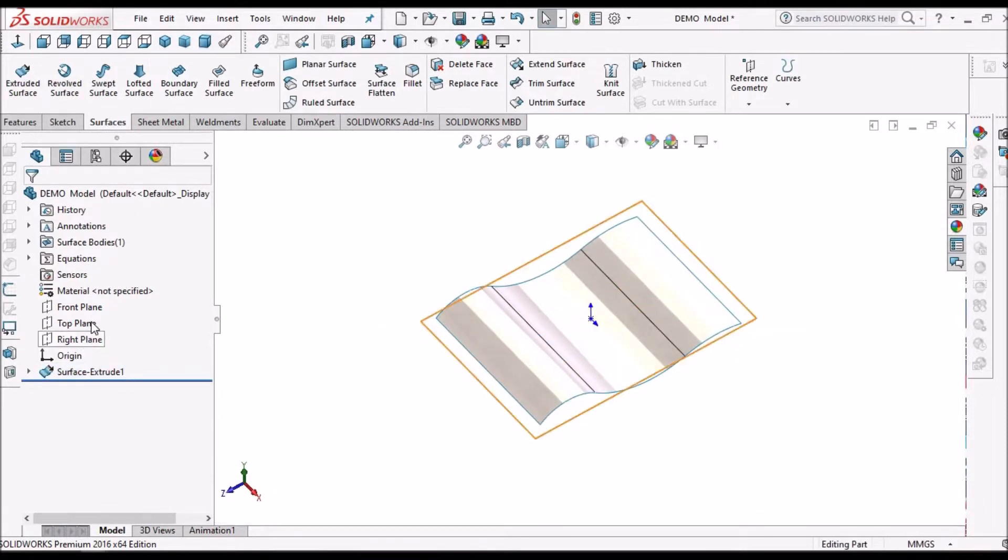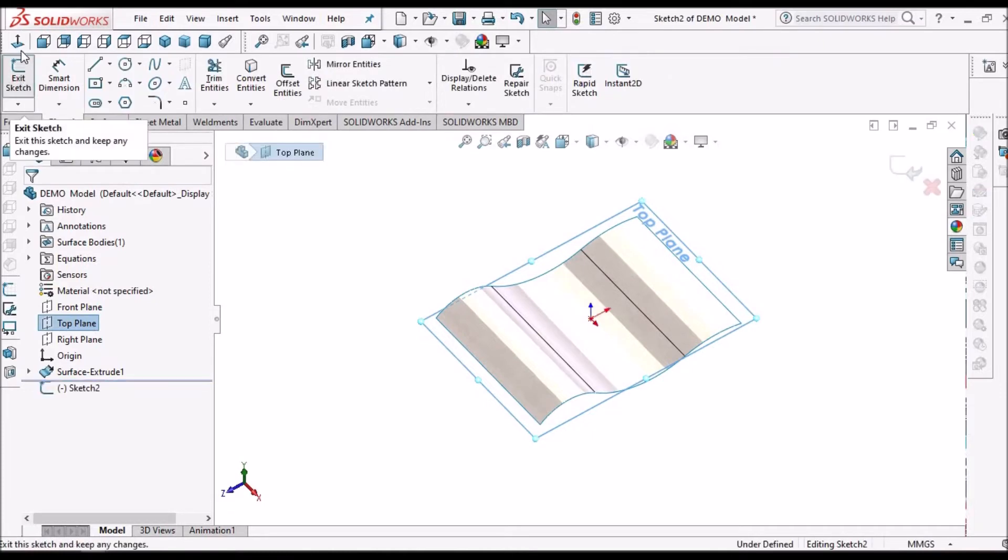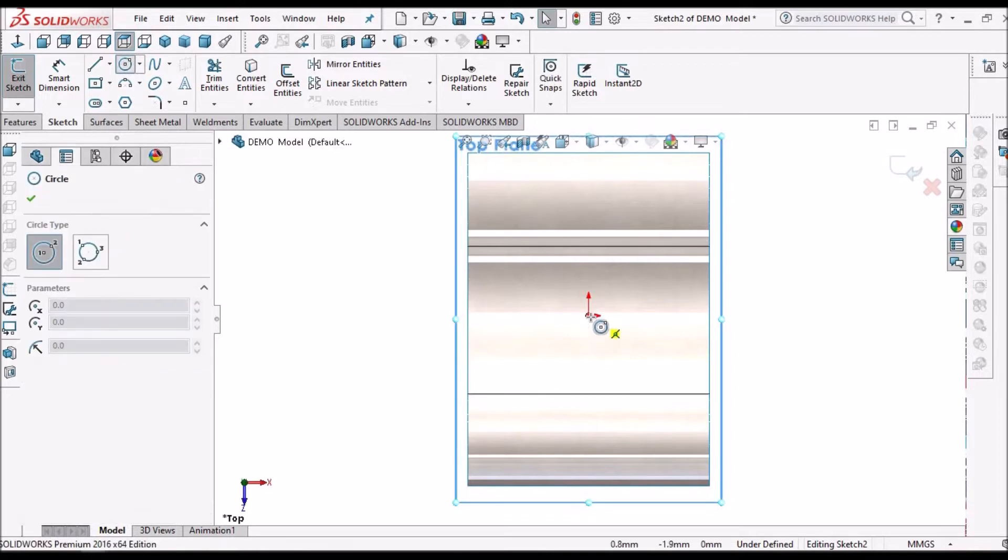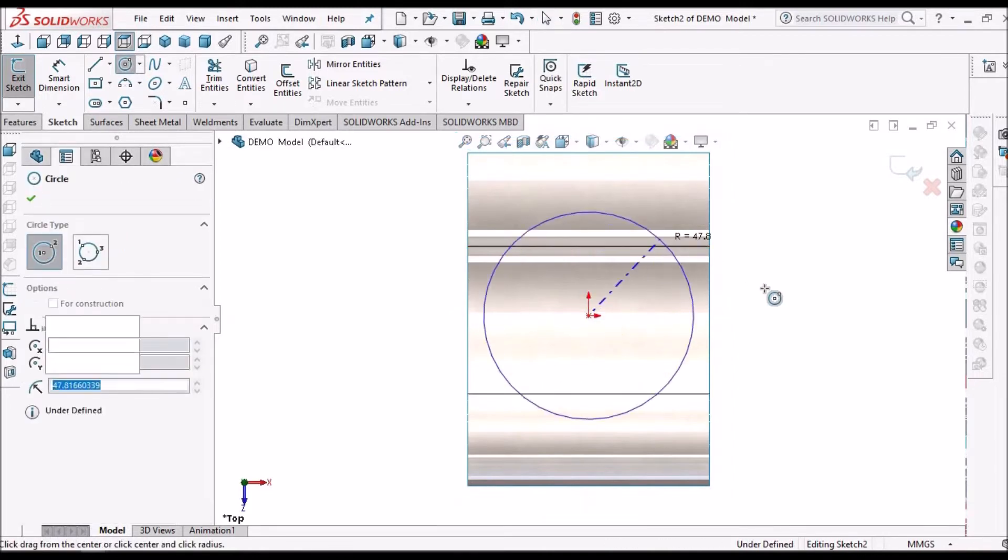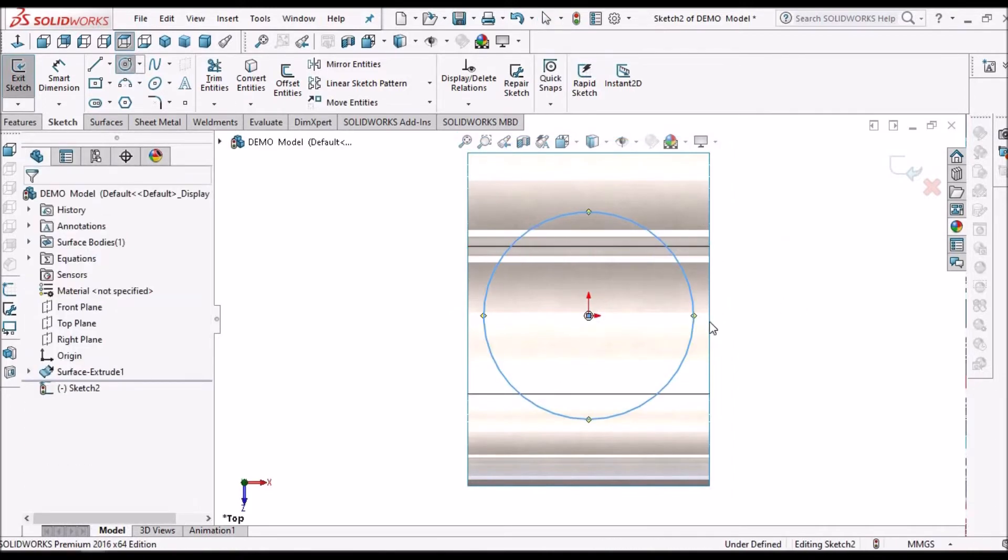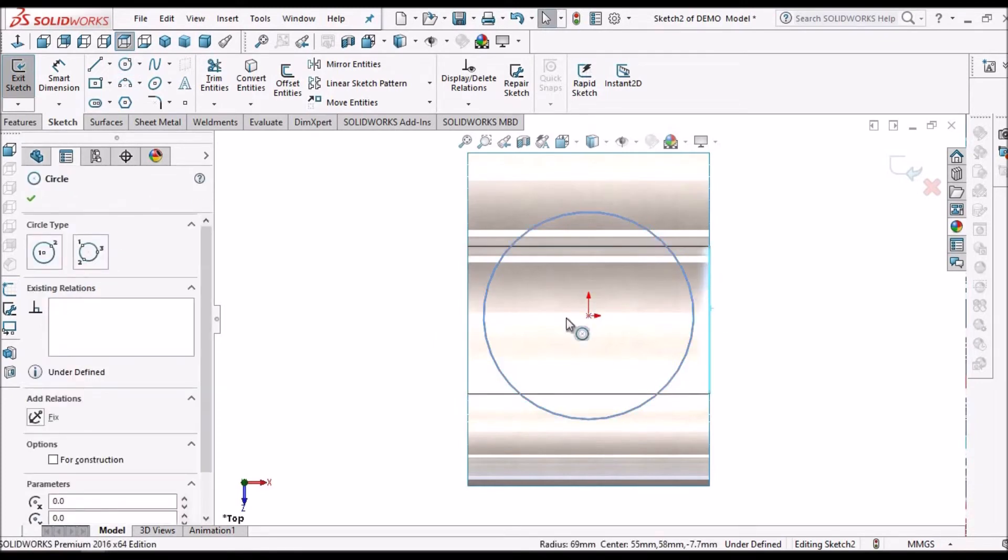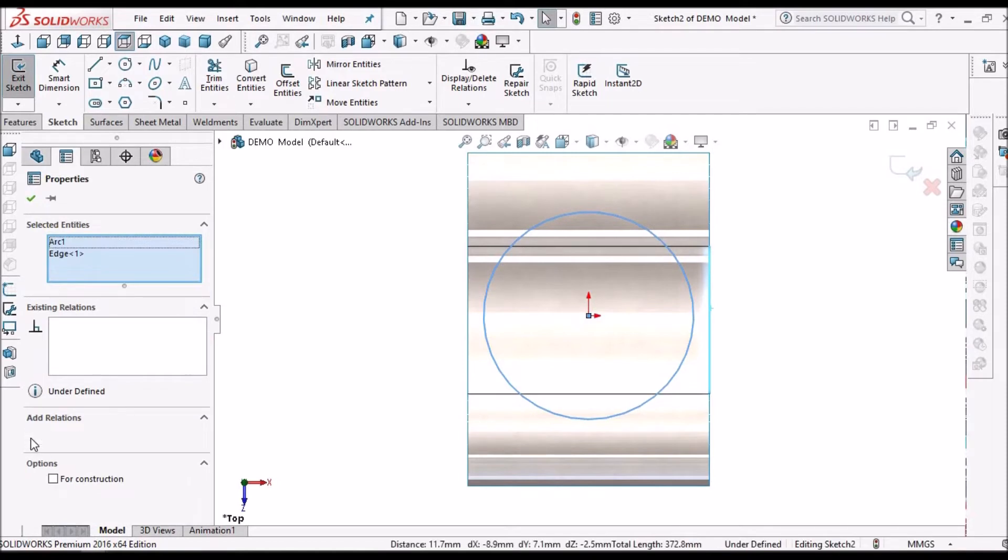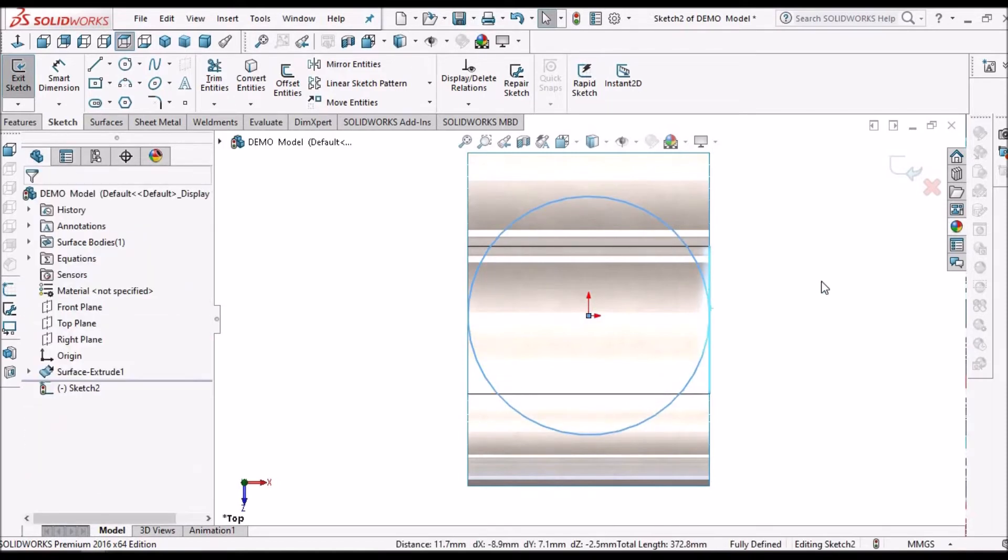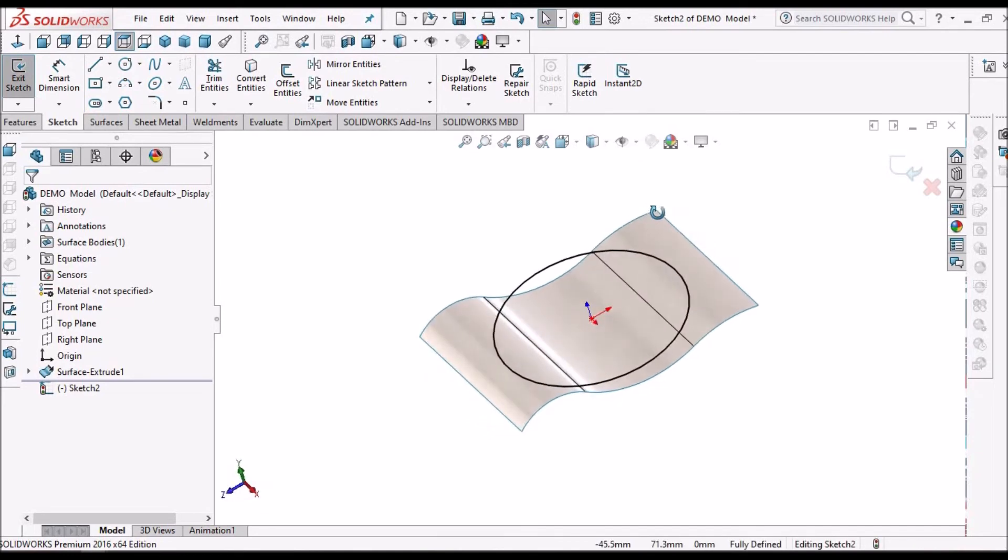Now I am going to create a sketch on the top plane. Select this edge end, this circle, make it tangent.